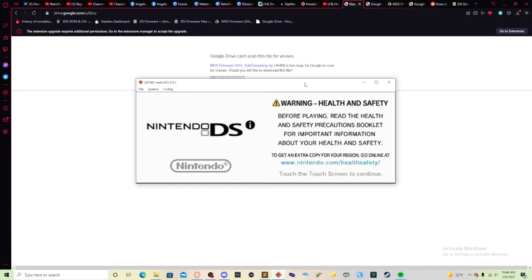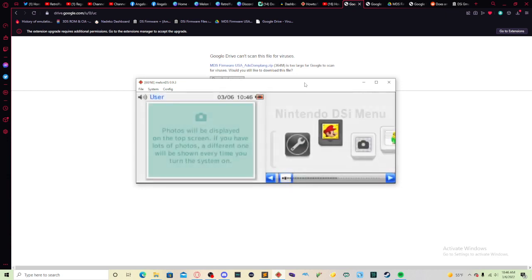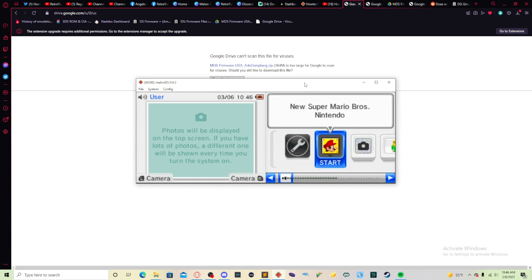Greetings my fellow Emerald Hunters, it is I, RetroYuki, once again giving you guys a tutorial for today, March 6, 2022, and welcome to the tutorial for Melon DS. As you guys can see here, we have the Nintendo DSi screen for you guys for today's tutorial. Today I'm going to show you guys how to set this up for your Melon DS emulator.